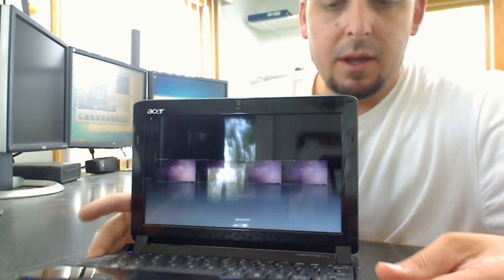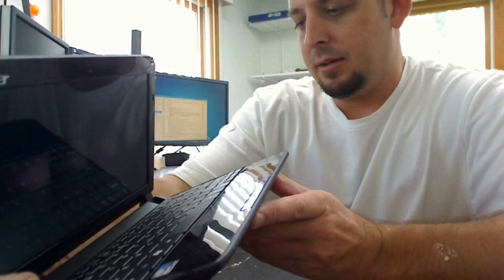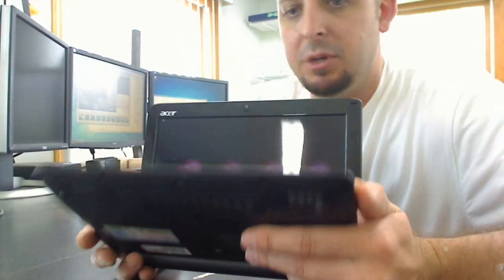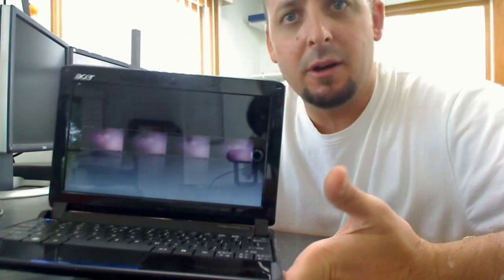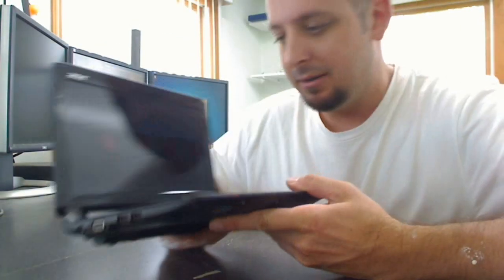It's got the Intel Atom N450 and one gig of RAM. Pretty standard which you find on anything. This thing only cost me $199 at Target.